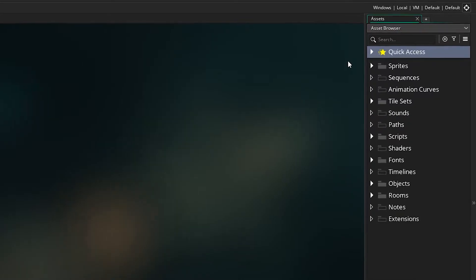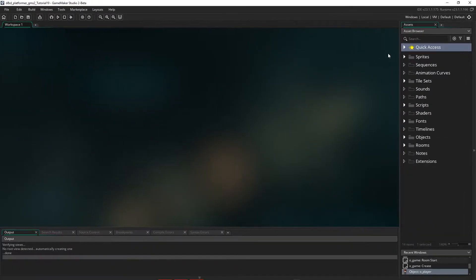So how do you approach adding sound? Well, I like to first play the game, and everywhere you think there should be a sound, write down the sound you need. Once you have a list, start compiling the sounds.